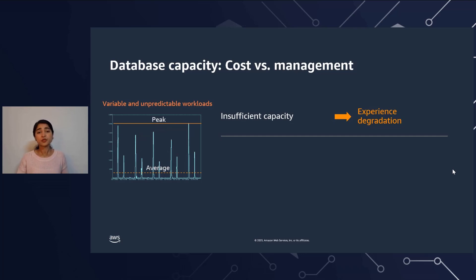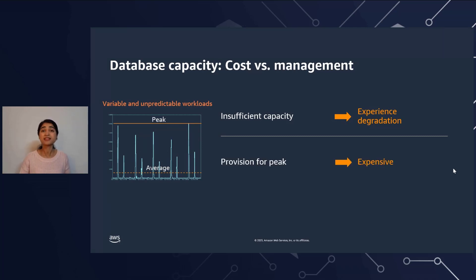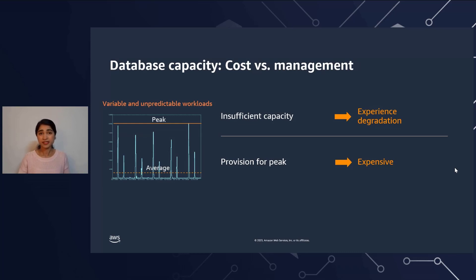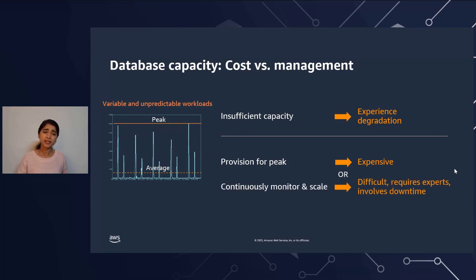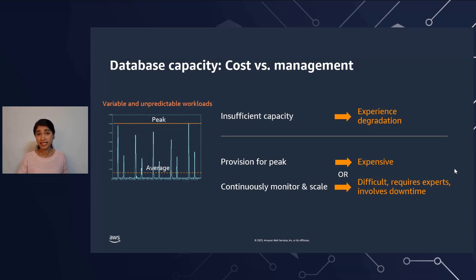What you'll end up doing is provisioning for peak capacity, but this is a very expensive solution because most of the time you're not using any of this capacity — you're just paying for it. To save on costs, what you probably end up doing is continuously monitoring the database and scaling up and down when needed. But this incurs downtime and secondly, it's pretty tedious to do.